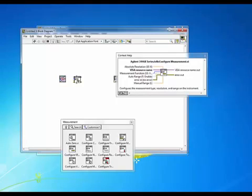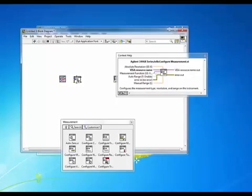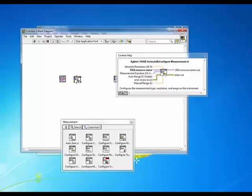All with one VI and you see that on the input terminals we choose our measurement function, our range, our resolution, etc. So we're going to configure our measurement, we're also going to want to read back the value.